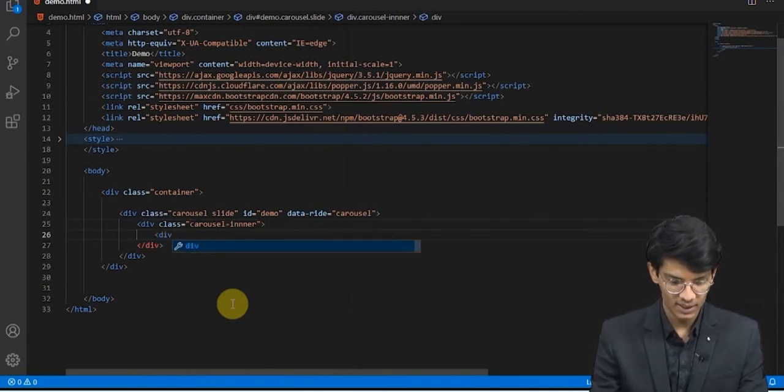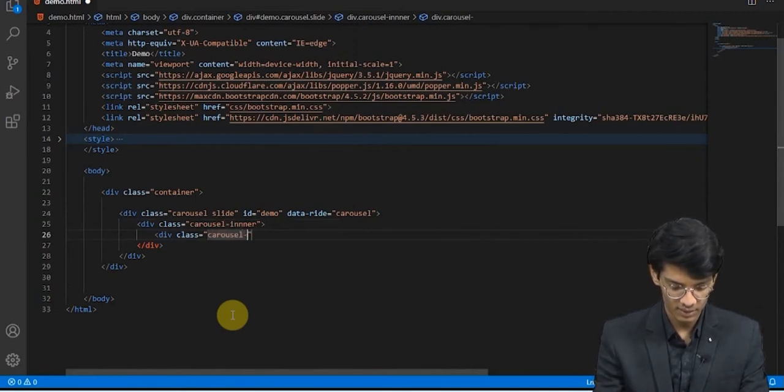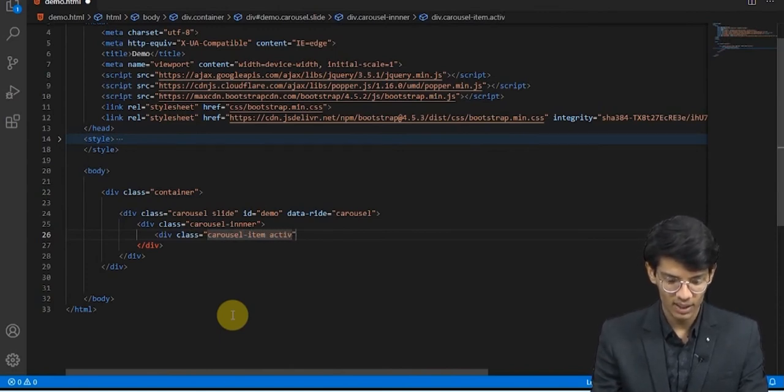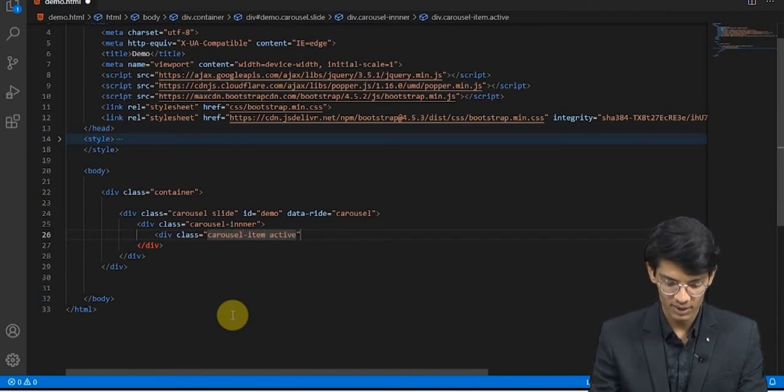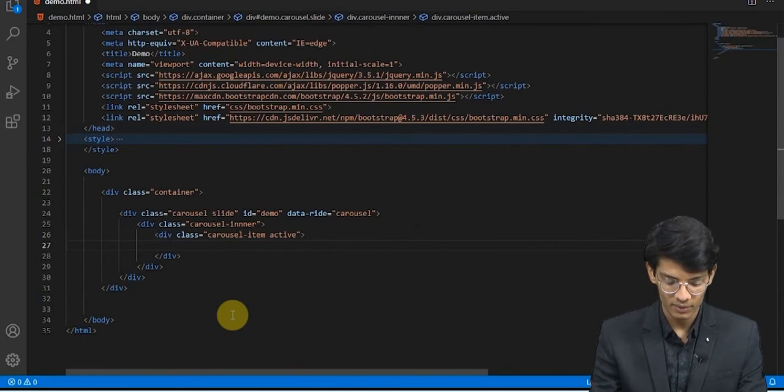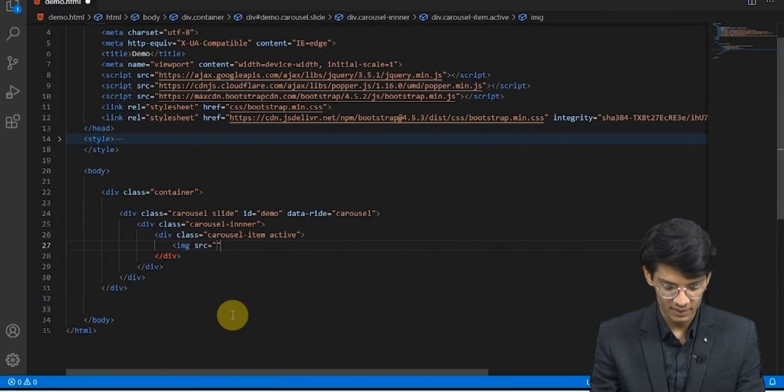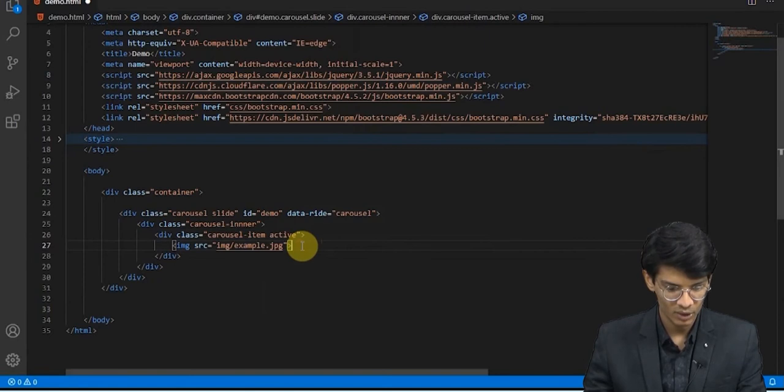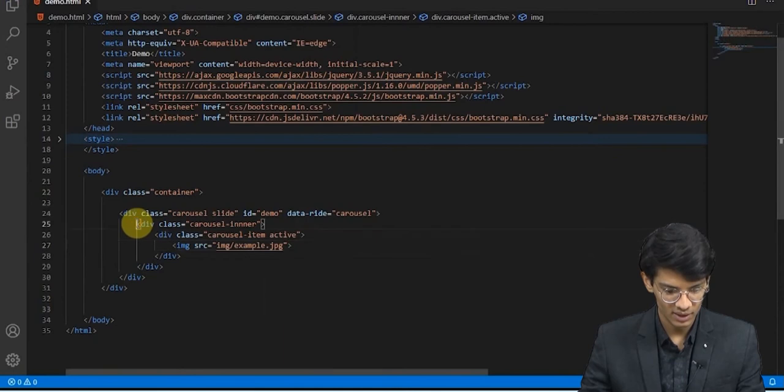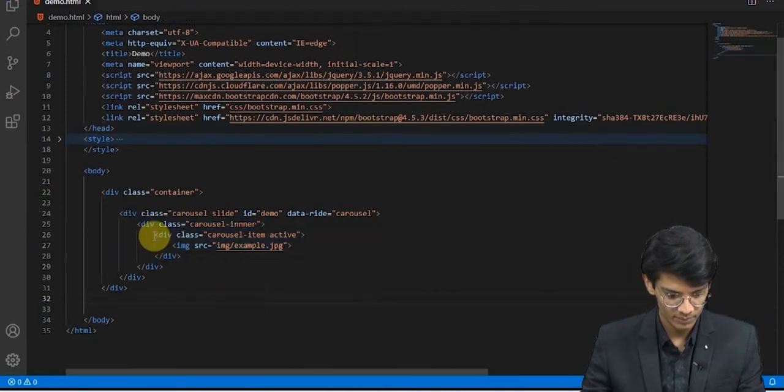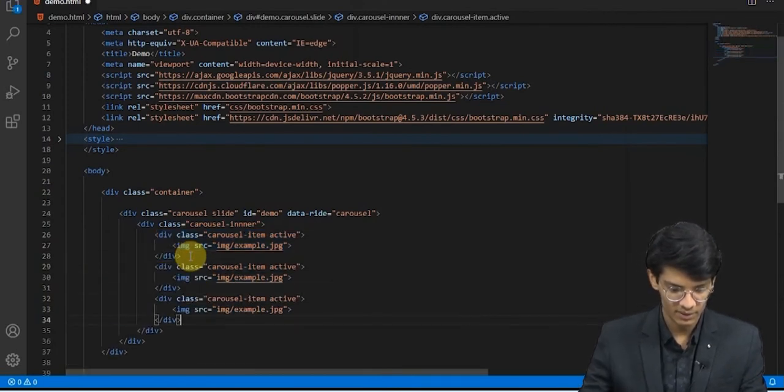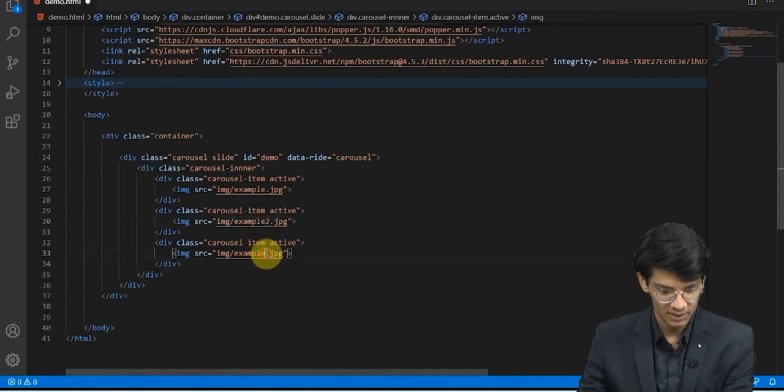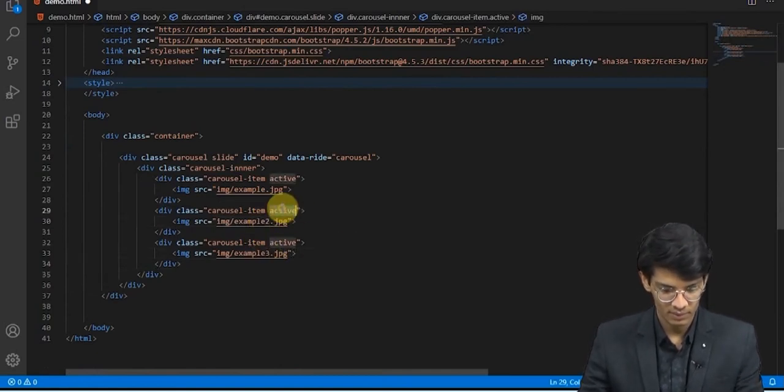And in that div we will be taking class carousel-item and we will give an active class to that first image. In this div we will be adding an image, image src, and that would be image/example. So this was the first image. Now we will be adding some more. We will copy this, paste it twice, change the image, and remove the active from here.